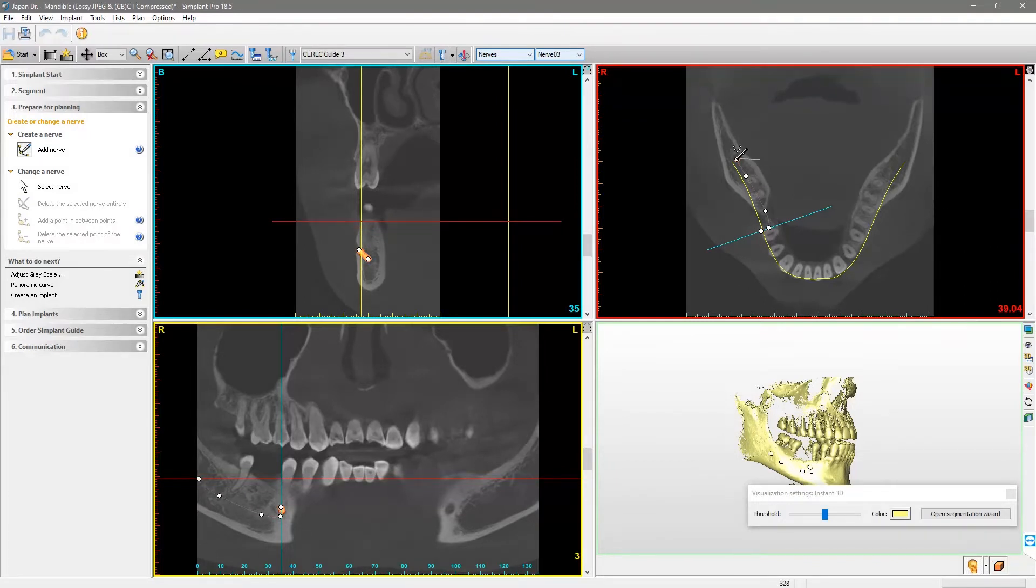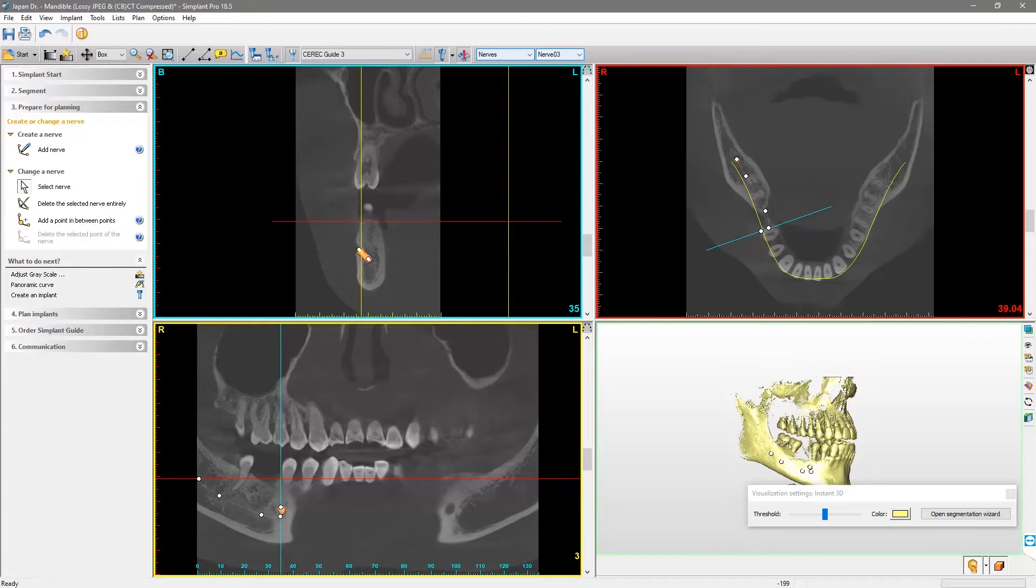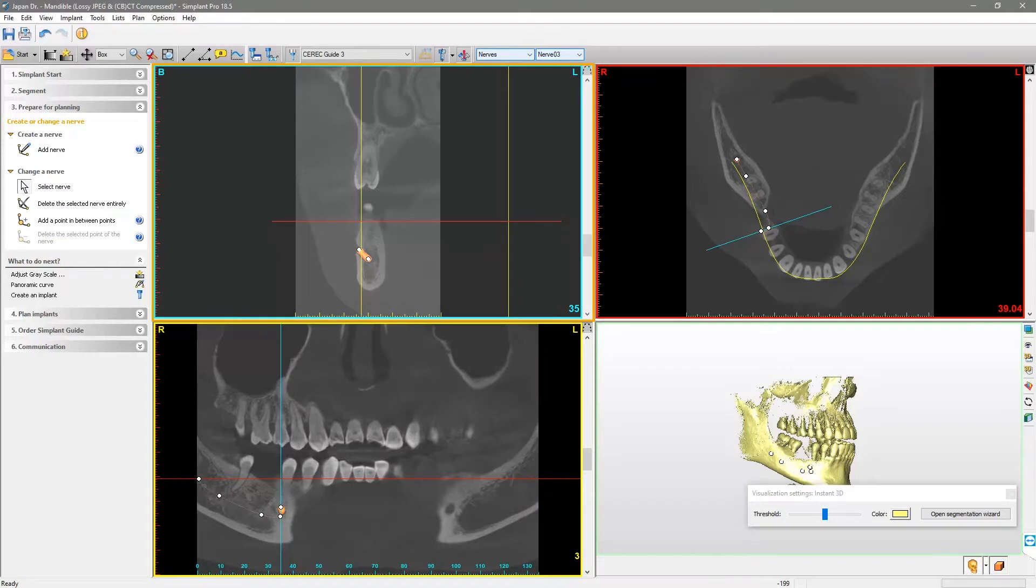After you have placed the last point in the mental foramen, you finish drawing the nerve by right-clicking. If necessary, repeat the drawing of the nerve in the other quadrant. Next, we will scroll through the cross-sectional view in order to review the nerve path.